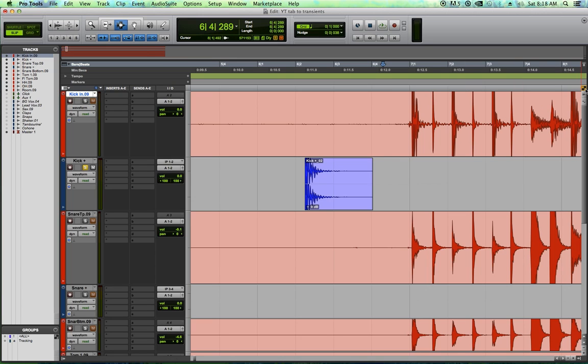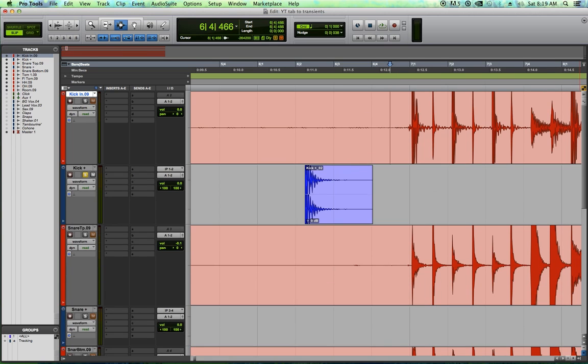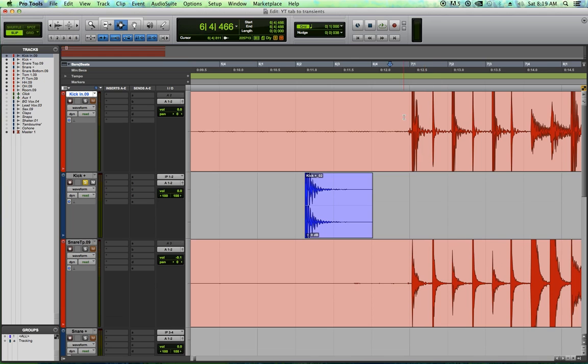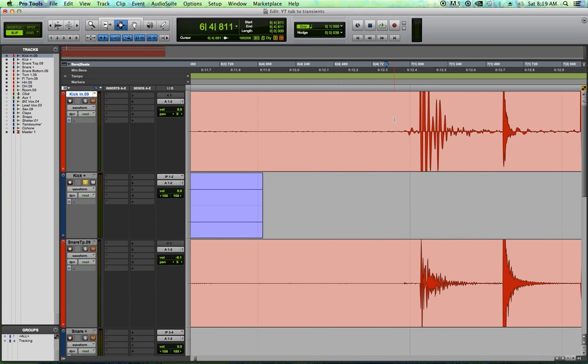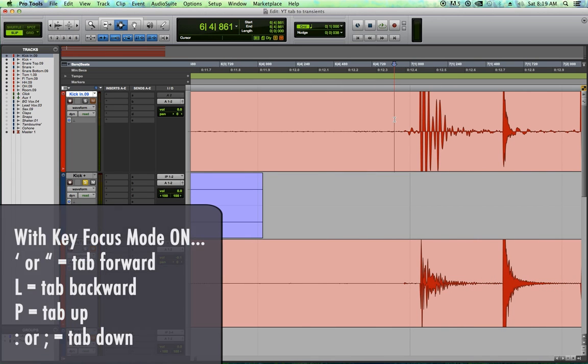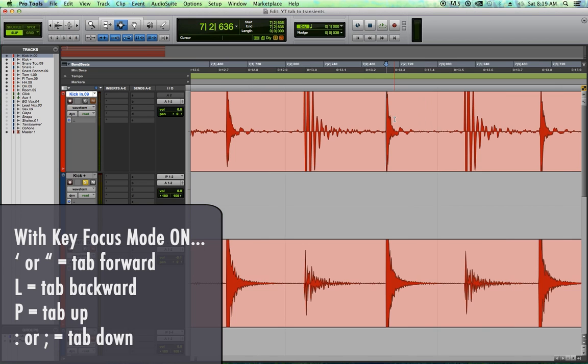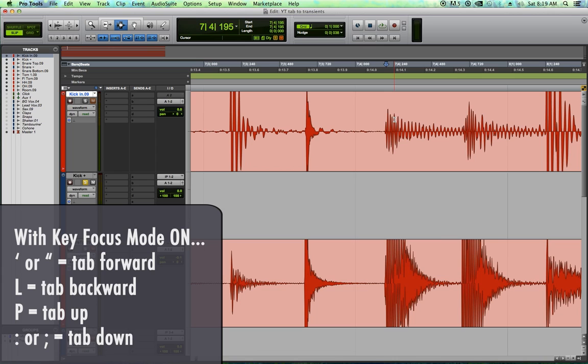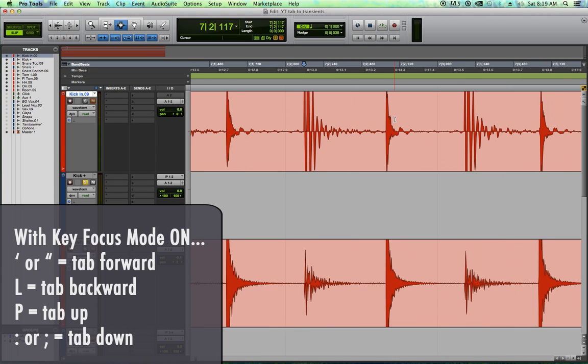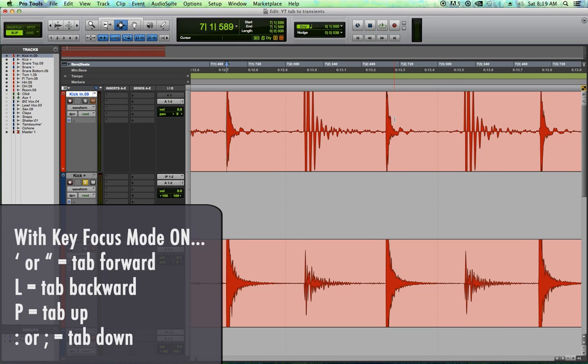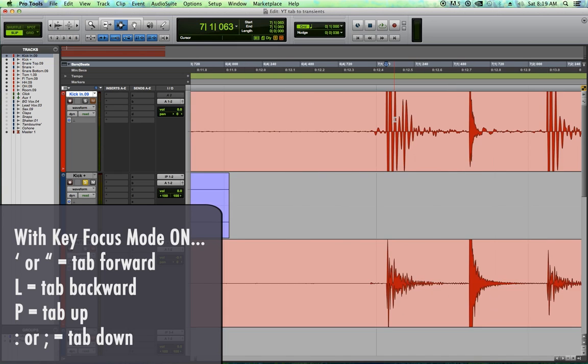Another key focus mode function that's really useful with tab to transients is you don't actually have to hit the tab key to tab anymore. Instead of using the tab key to tab around and then holding option to tab backwards, you can actually hit the apostrophe or quotation key to tab forward. You can hit the L key to tab backward. You can hit the colon semicolon to tab down and you can hit the P button to tab up.